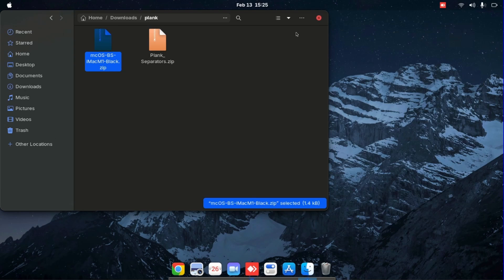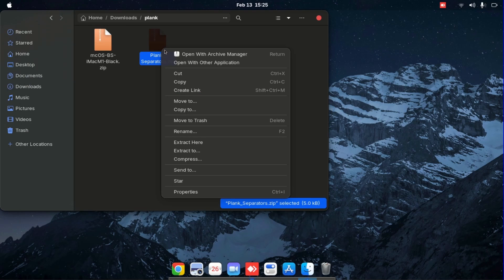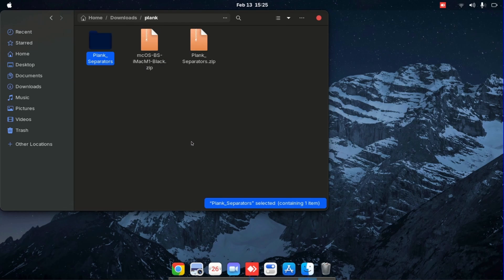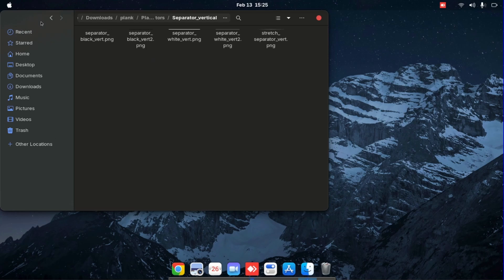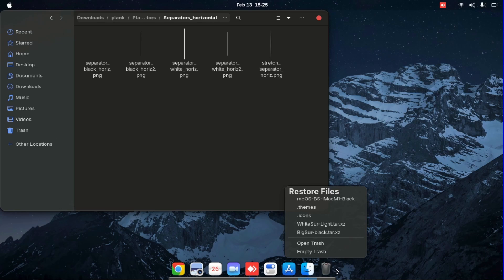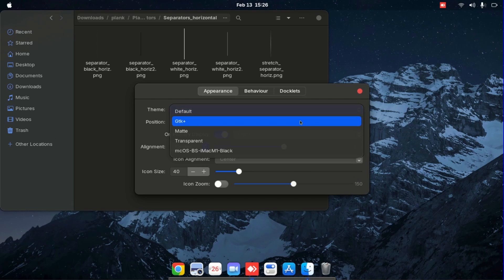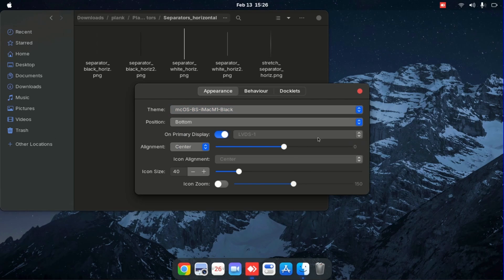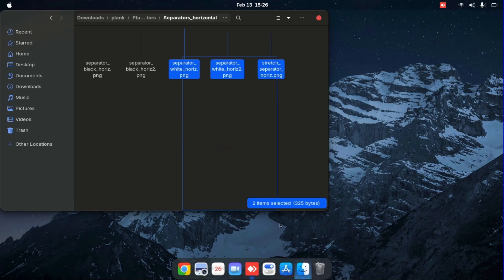So if you want to have the separators just like macOS, you just extract it and then open the folder. Vertical is horizontal, right? So I'm going to open up vertical and then first we'll go to the end of this dock, right click, go into the themes, change it first. Then we go into this vertical and drag it down into the dock.